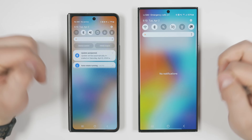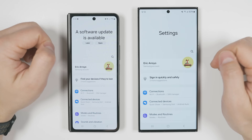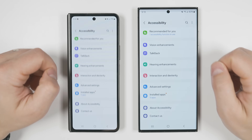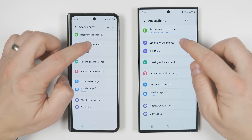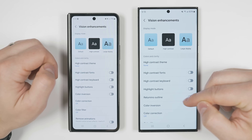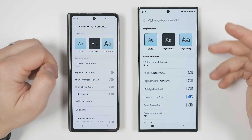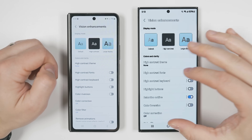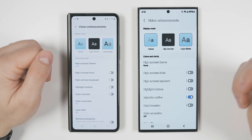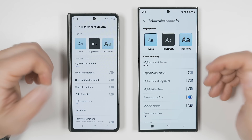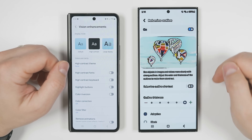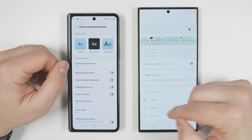If you go to Settings, scroll to the bottom, tap Accessibility, then Vision Enhancements, you'll see a new option called Relumino Outline. This gives a special outline to everything on your screen, making it easier for people with vision impairment to see what's on screen. Tapping the Relumino text lets you change the line thickness and even the line color.